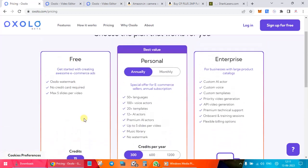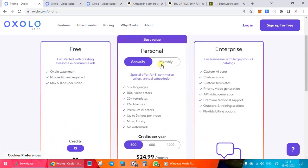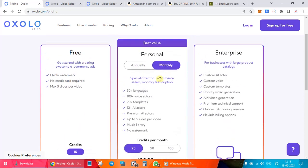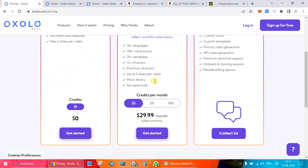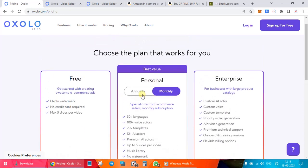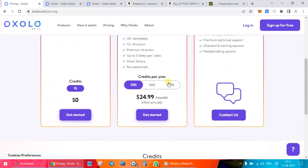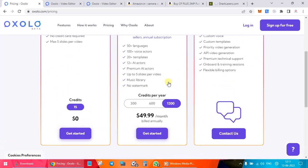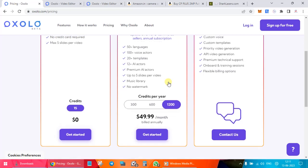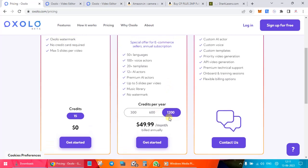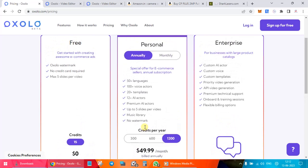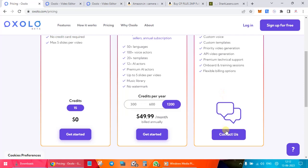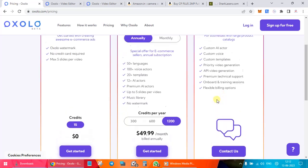So then you have your annual or a monthly plan. If you choose the monthly, it's around $30. You get 25 credits per month. If you choose annually over here, so if you're choosing here more, if you want to create more videos, then let's say credits you want 1200, then this is what you need to pay. You get so many language options, voiceovers, templates, AI actors, premium, up to five slides per video, music library, and no bottom up. That's what is important. Now if you have a business and you are doing very well, you can contact them and get a customized offer for you.